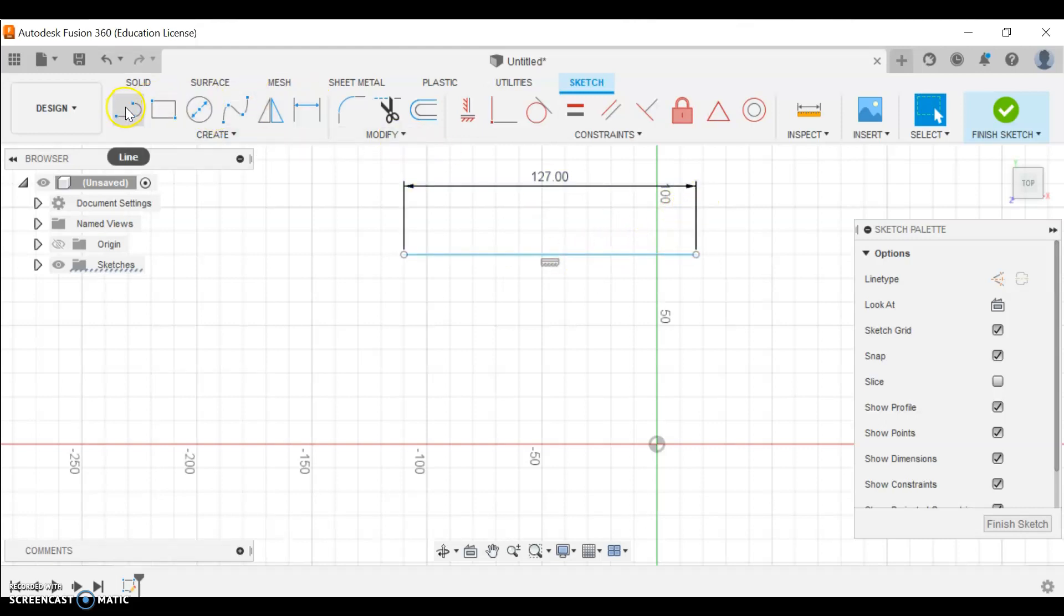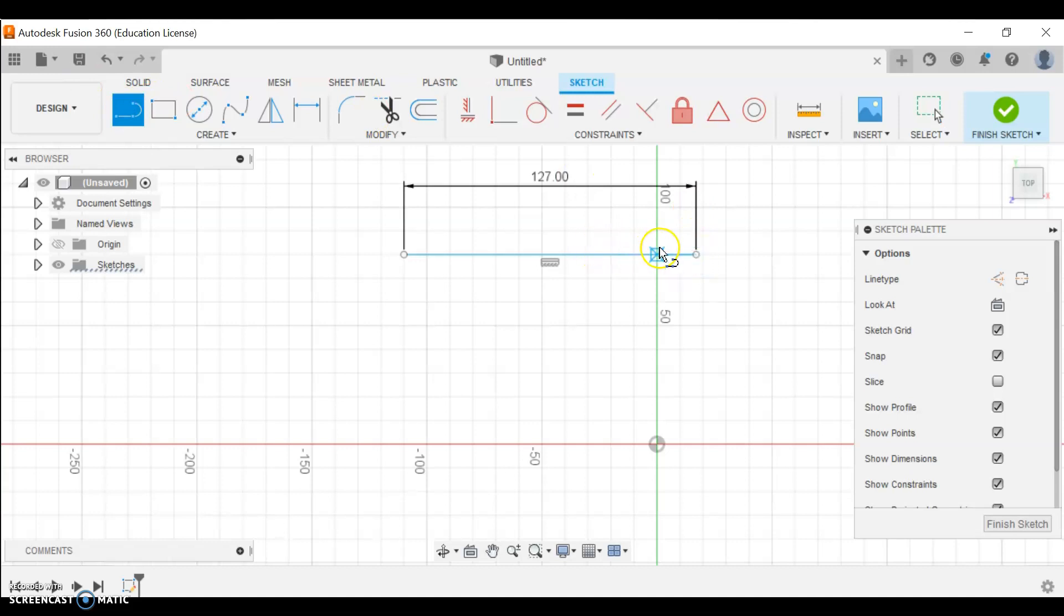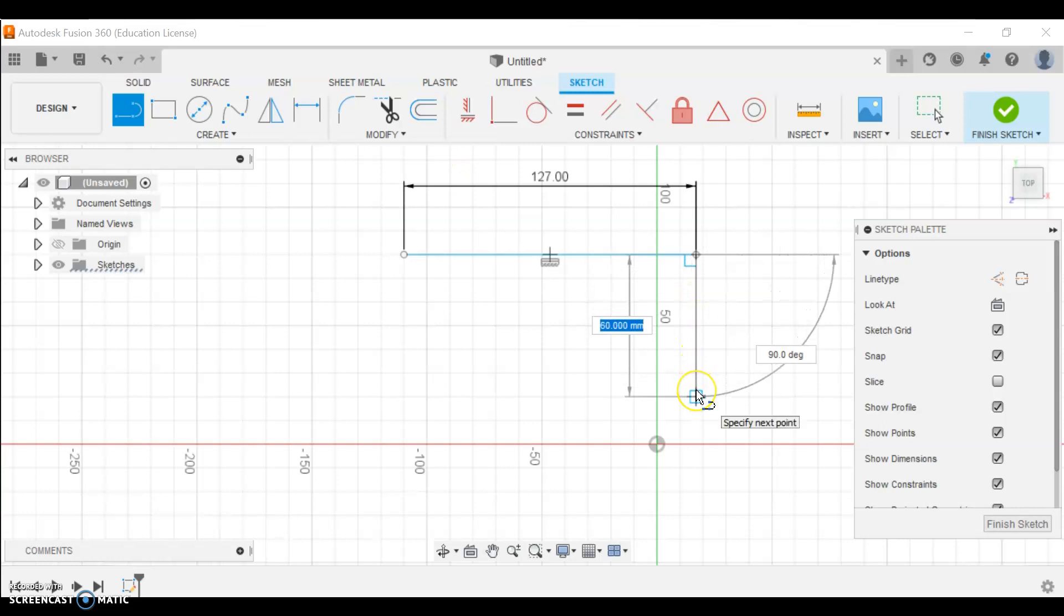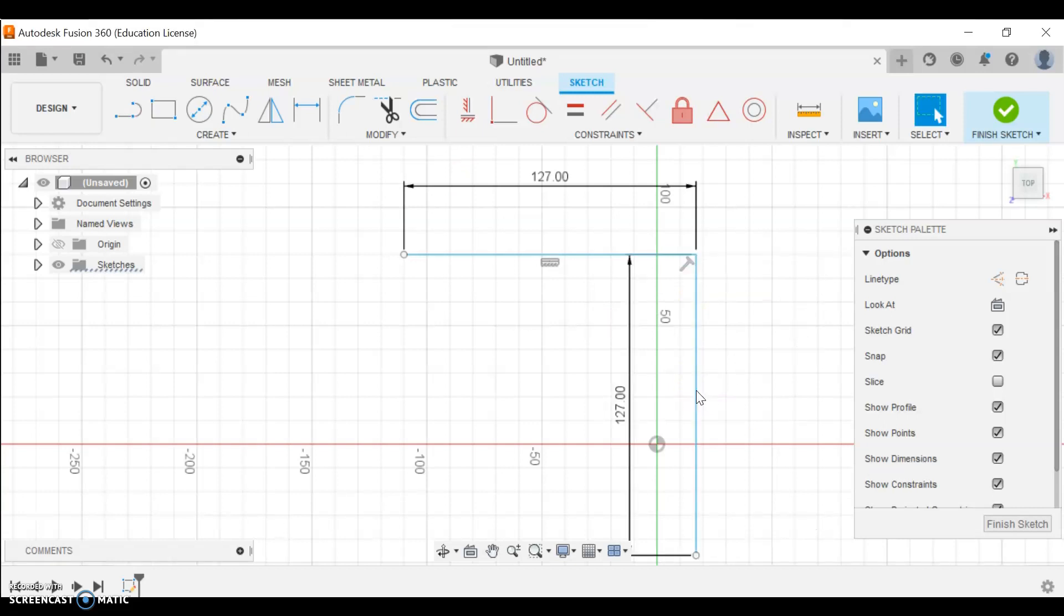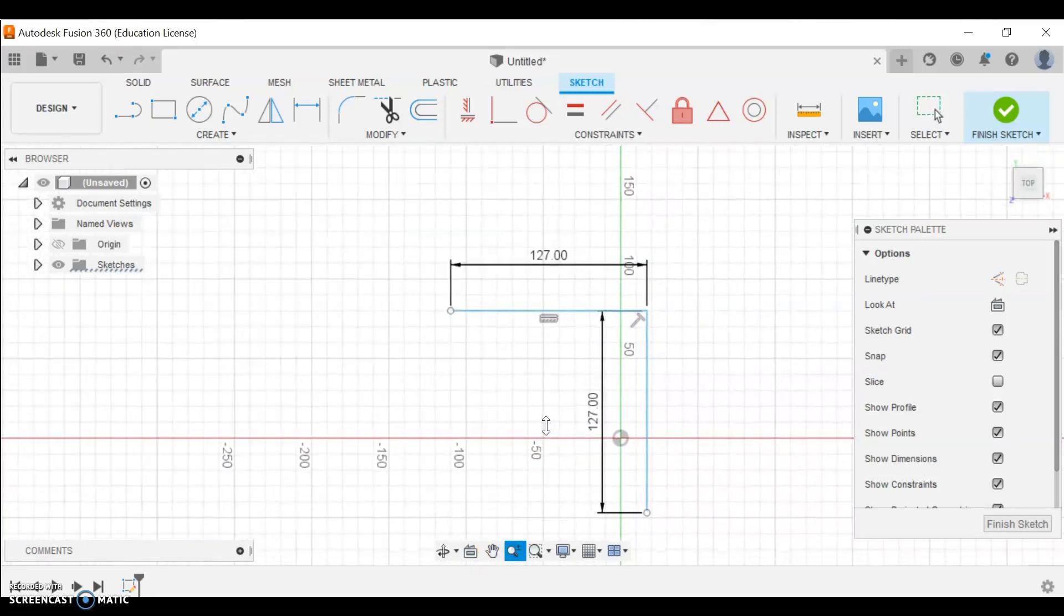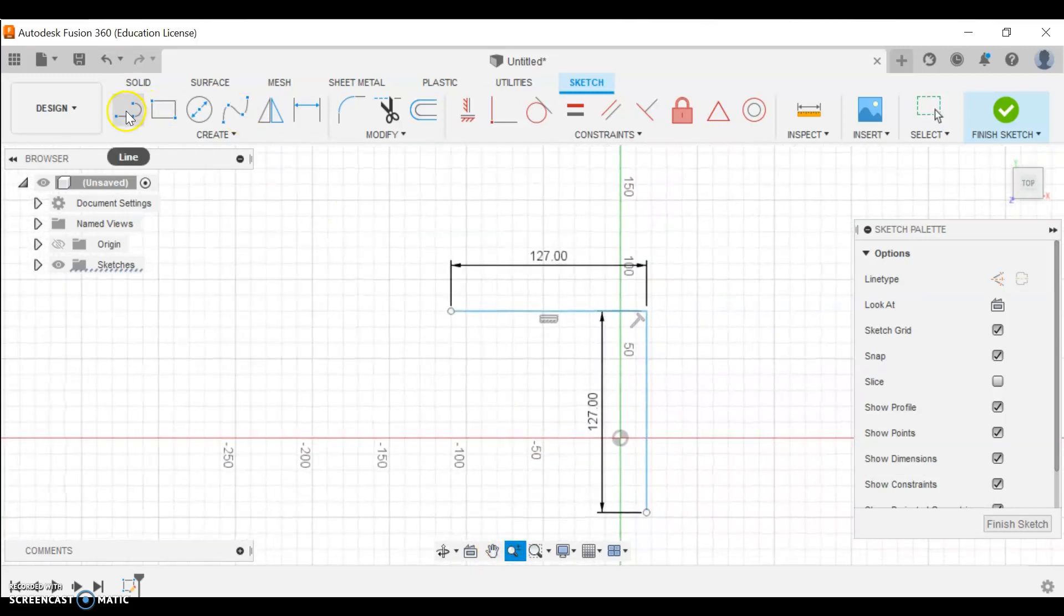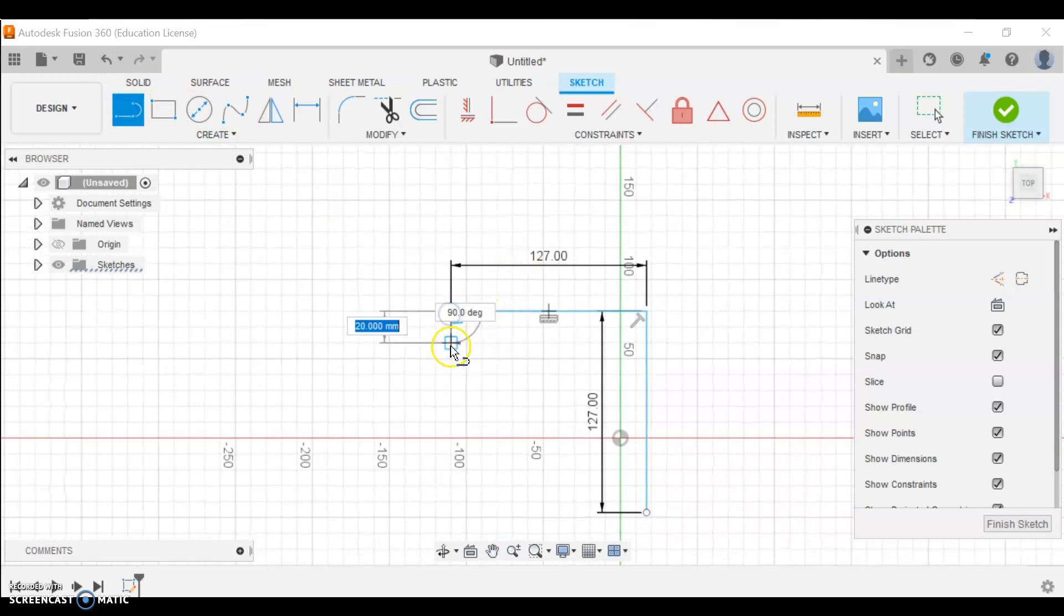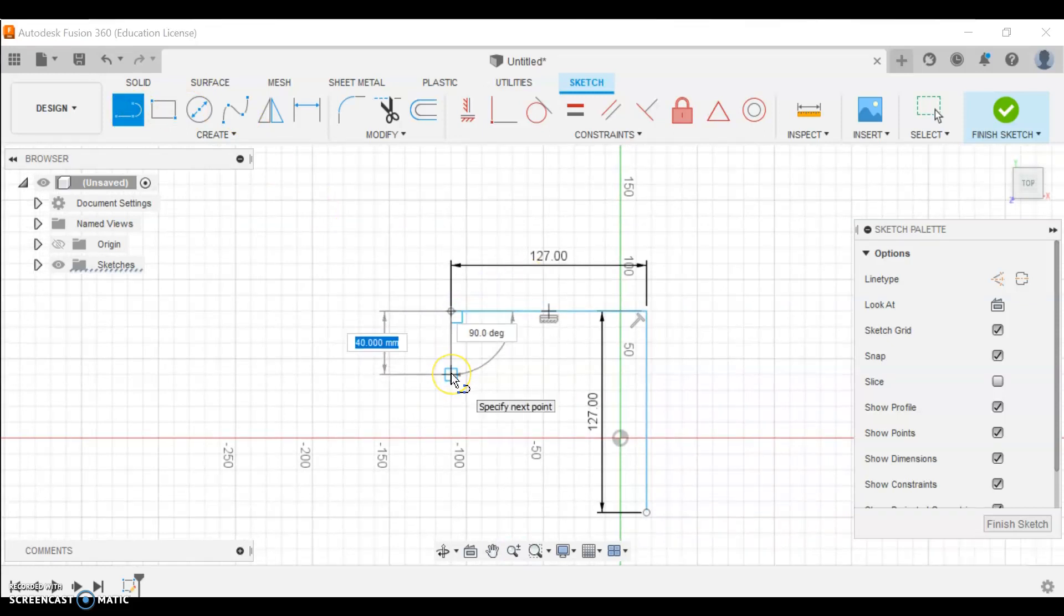It's turned out quite large here, so let's zoom out. I'm going to put the next line down. I want this one to be one and a half inches. Again, I will just type it in the box. Actually, that is incorrect - I put that line incorrectly.